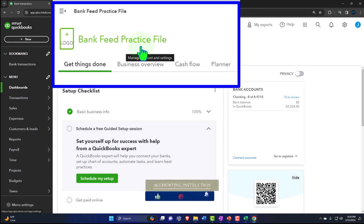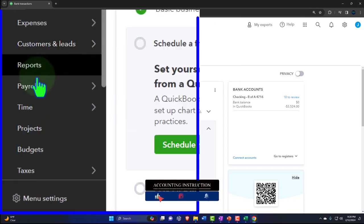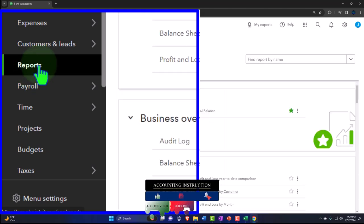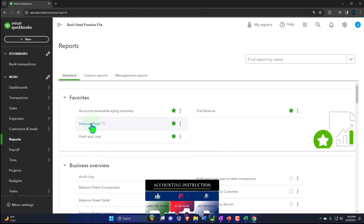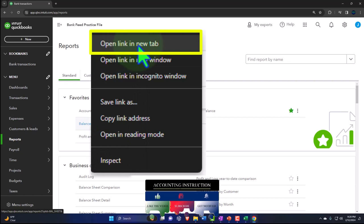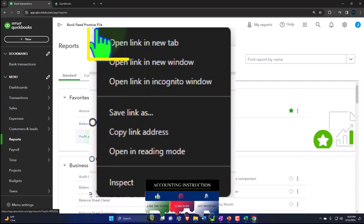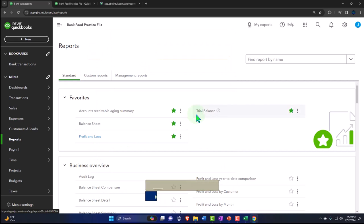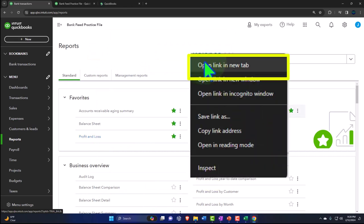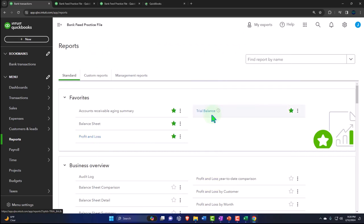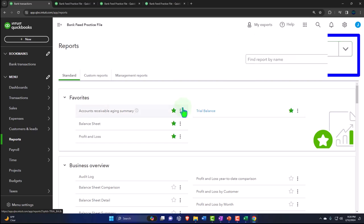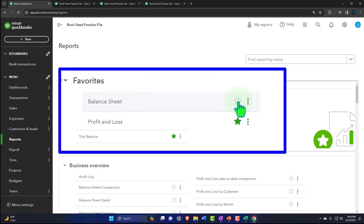Let's open the major financial statement reports like we do every time. Go to reports on the left-hand side within favorites. Right-click on the balance sheet to open link in a new tab, right-click on the profit and loss to open link in a new tab, right-click on the trial balance to open link in a new tab. If you don't have the trial balance in favorites, you can search for it.